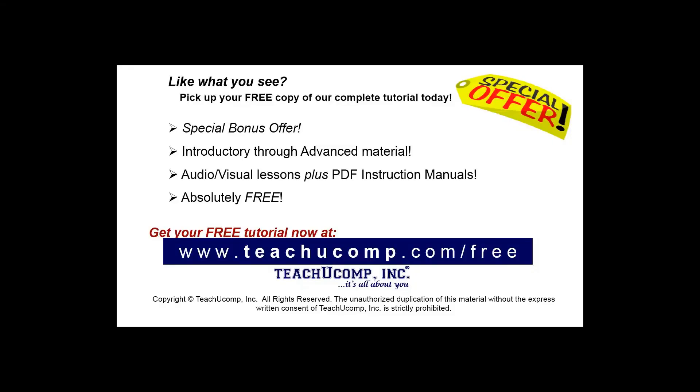Like what you see? Pick up your free copy of the complete tutorial at www.teachucomp.com/free.